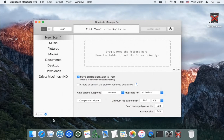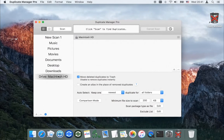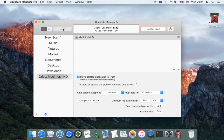Select the pre-installed scan job Drive Macintosh HD and click Scan. All settings are pre-installed optimally for this job.